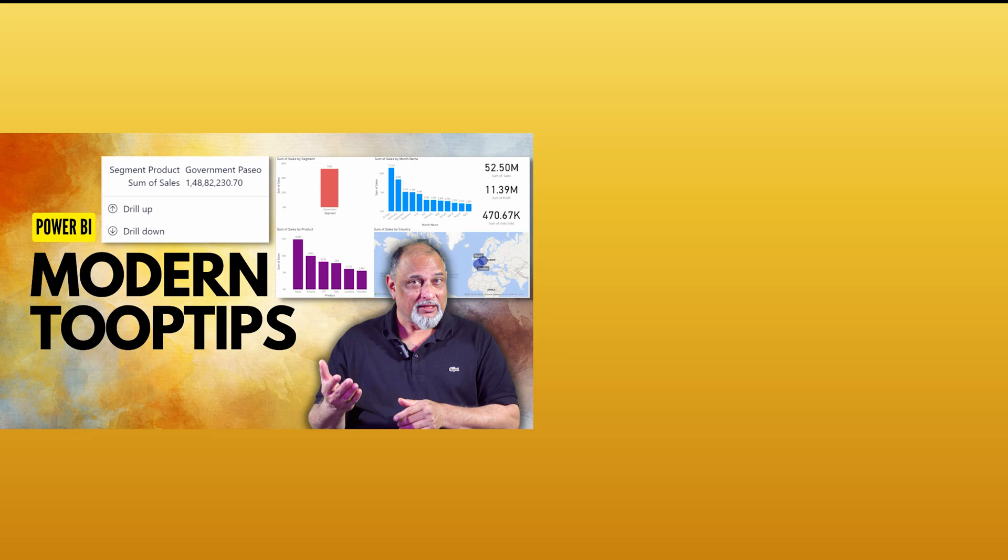Do you know in Power BI you can have rich tooltips where the tooltip itself is a report? Have a look at this video. You'll love it and start using it. That's it for now. Thank you.